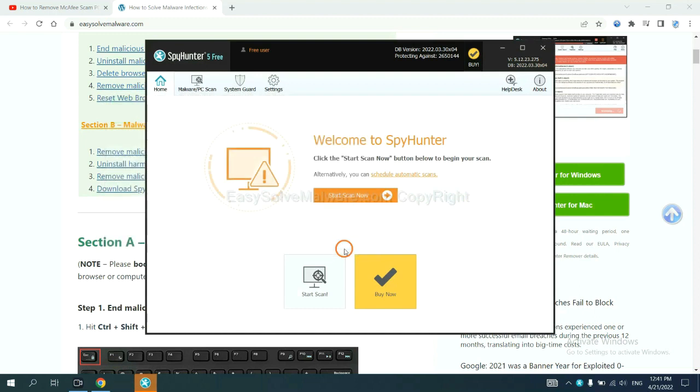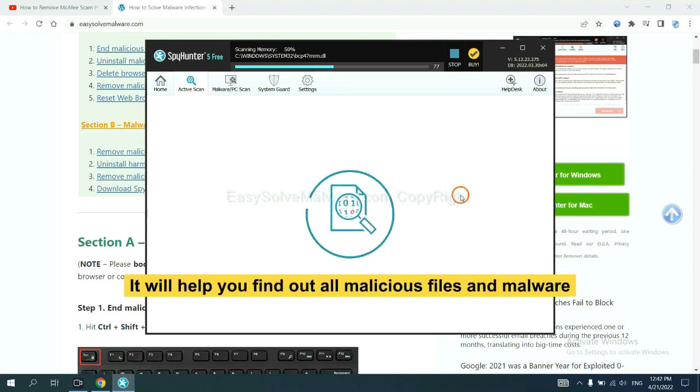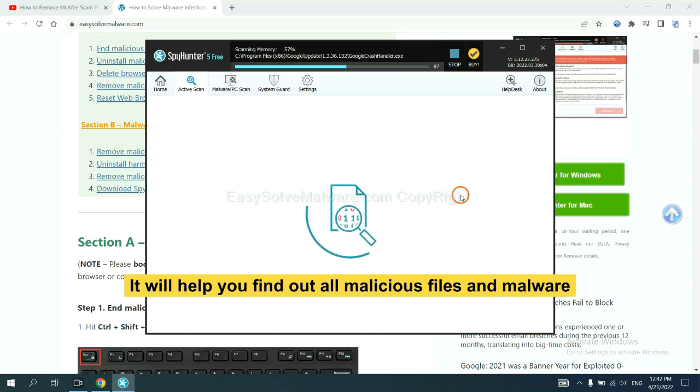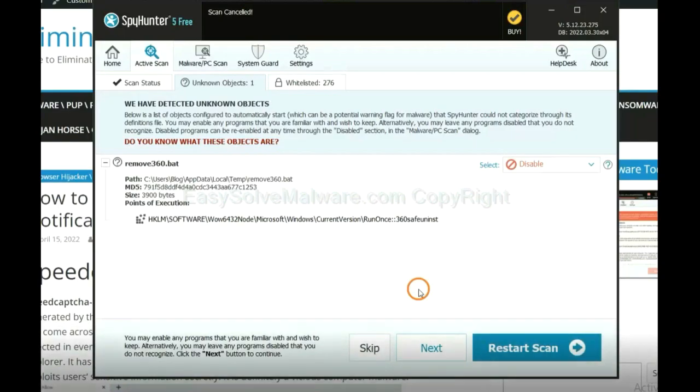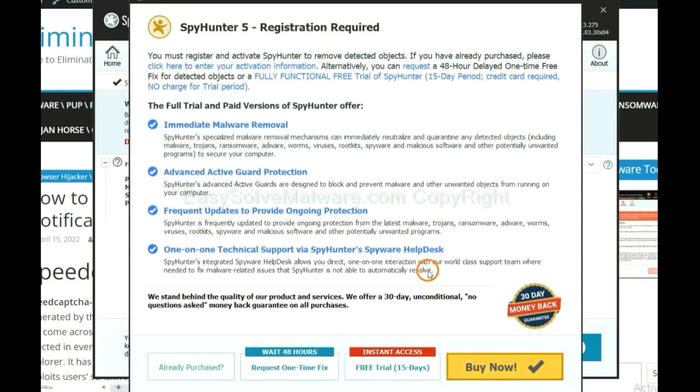When you finish, start a scan now. It will help you find out all malicious files and malware on your computer. When the scan is complete, click next.